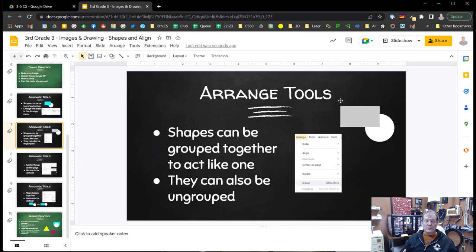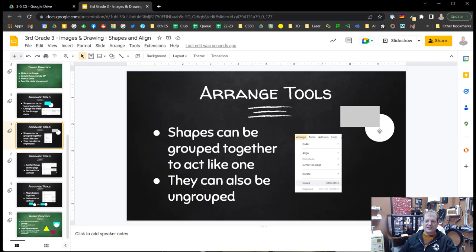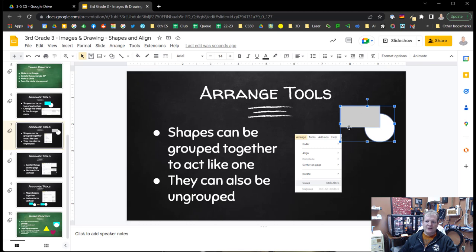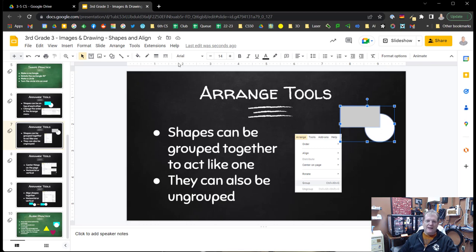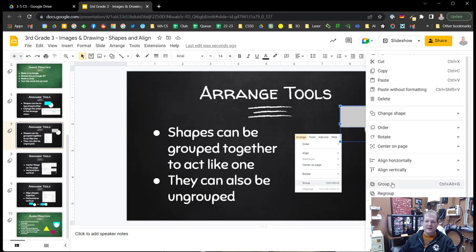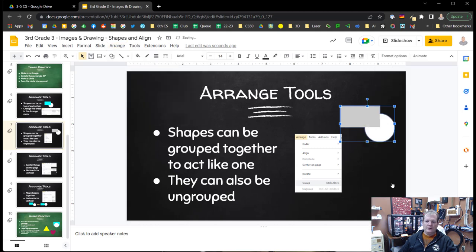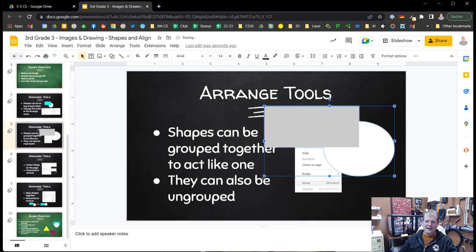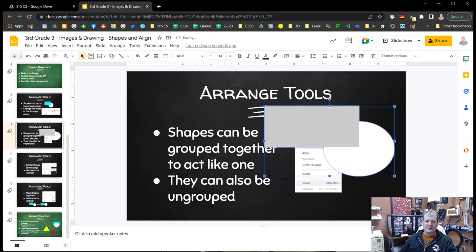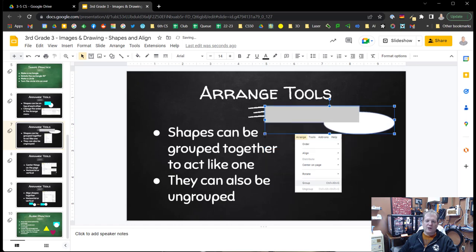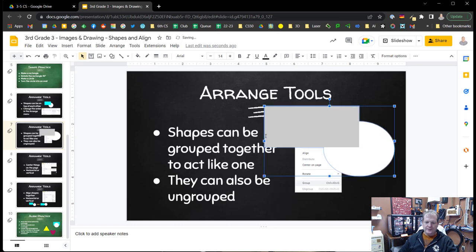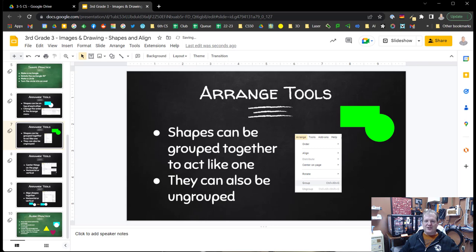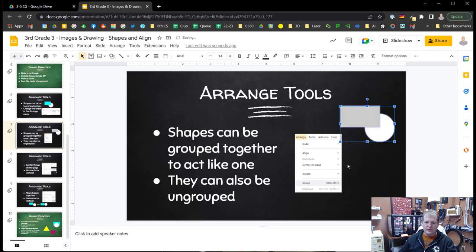We can also group shapes together so that they act like one shape. So in this case I have a white circle and a gray rectangle. Let me hold down shift and select them both. So now they're both selected. Now I can go to the arrange menu and hit group or the two finger click menu and hit group. There's also a keyboard shortcut for that. Now when I click they both select and if I make them bigger or smaller they act together. This can be really handy. For example let's change the color of these. Now they look like one shape. They're all grouped together. They act together. They look like they're just one really cool shape.